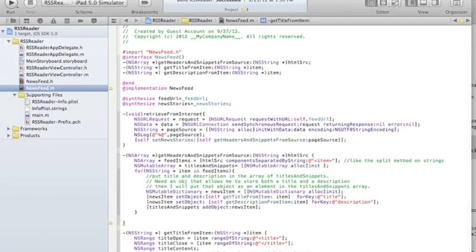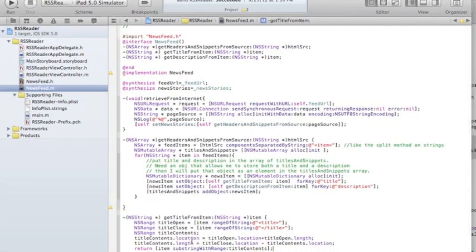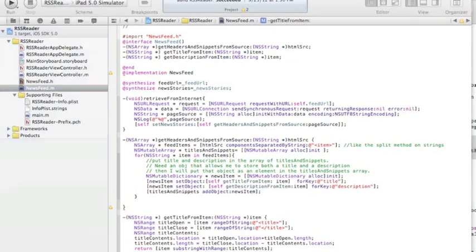So what I need to return is: NSString title = item substringWithRange: titleContents. I define the range I'm interested in and then just substring it from the item. That's how I'm going to get the title.